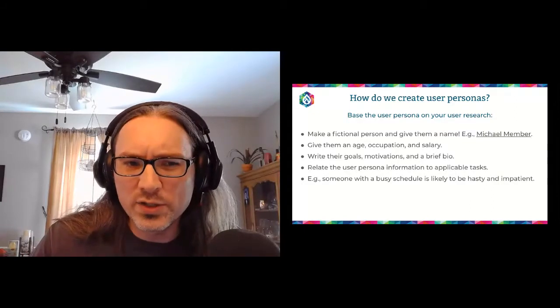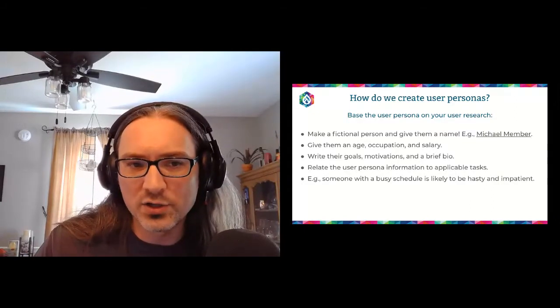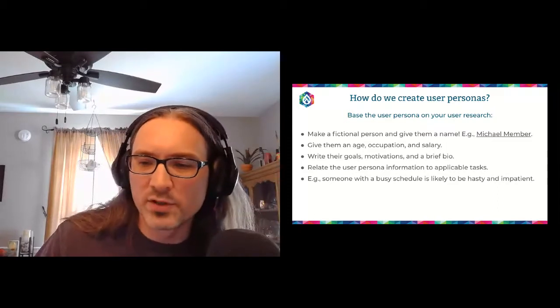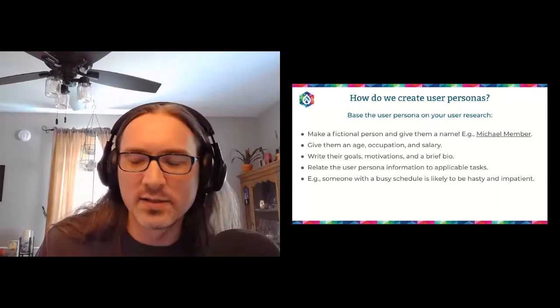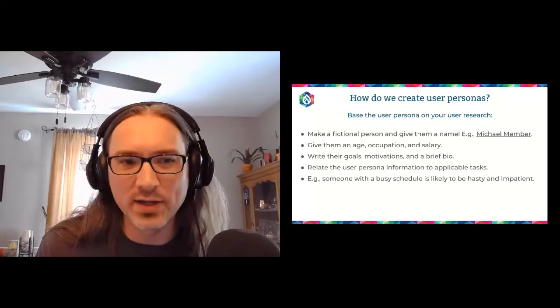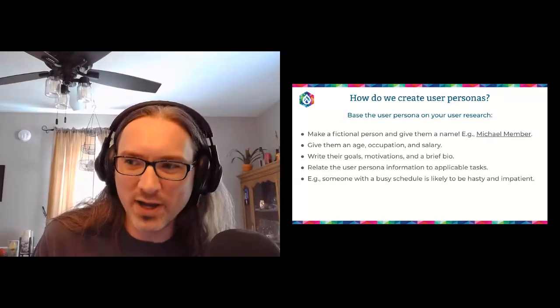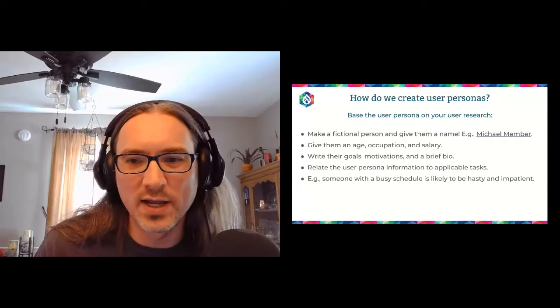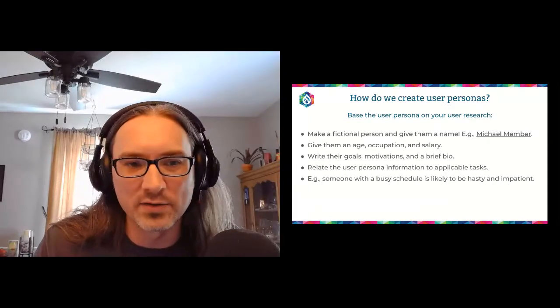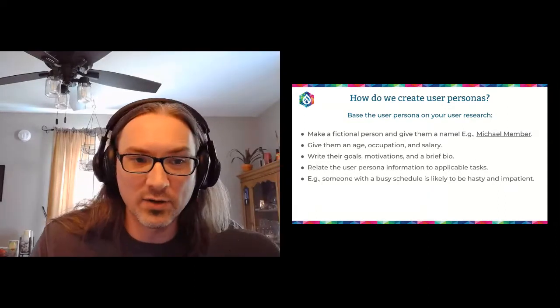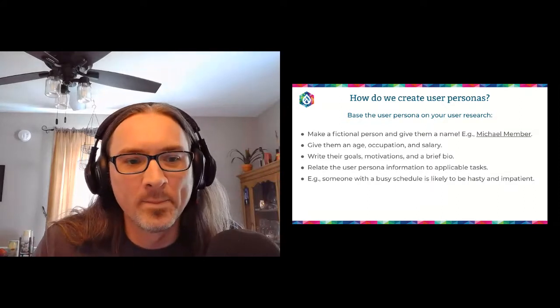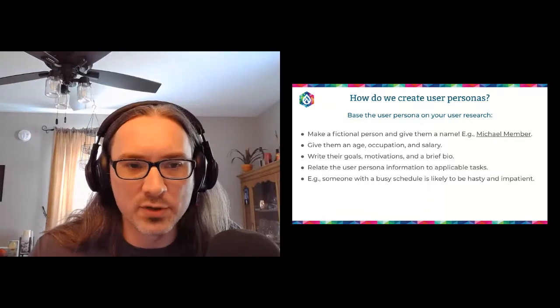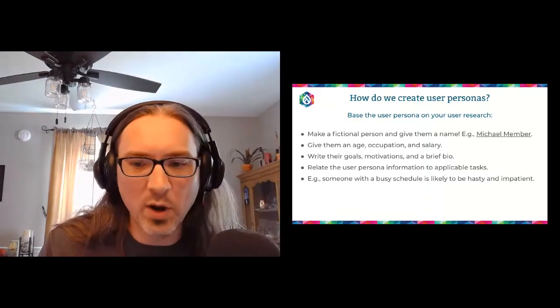So a lot of times we will start off with a fictional person. I like alliteration. So Michael member, because we do a lot of work with association clients. So I might call Michael member the primary individual member. And we'll take a look at a few examples like that. Give them an age and occupation and a salary. And that should be based on real data. That way they can better represent the majority case. Now, it's okay to come up with fringe cases, especially when you're trying to design for people in those fringe cases. That's completely acceptable. But you do want to create these personas to help use them as a tool and carry them through these exercises.